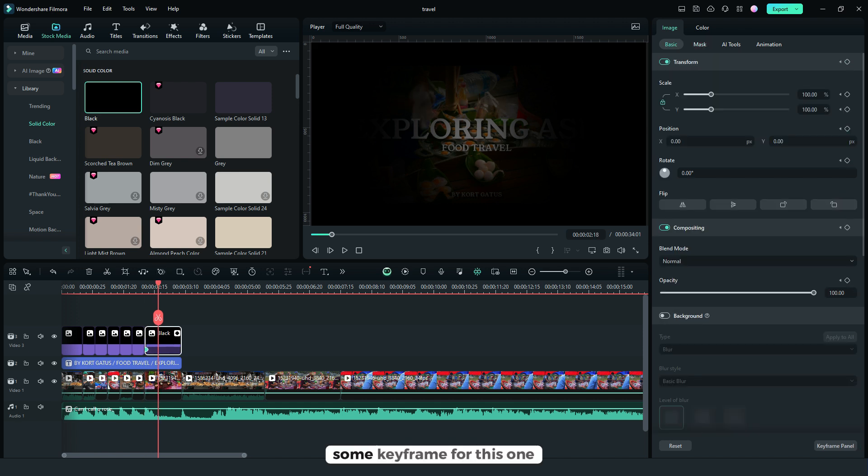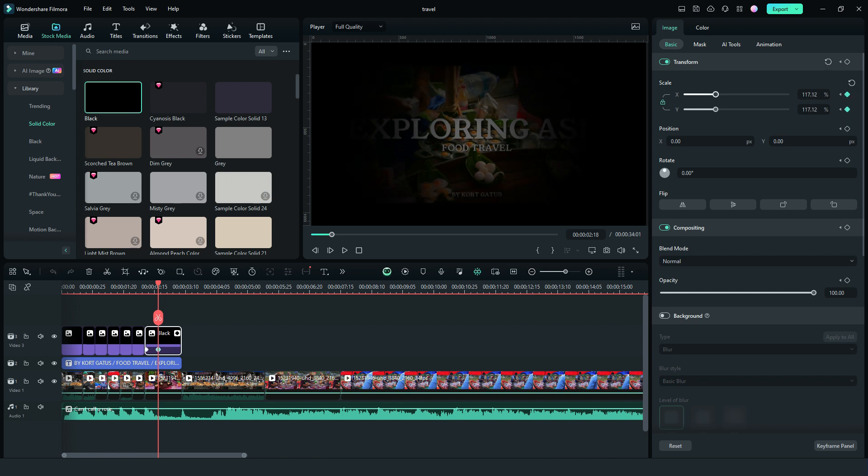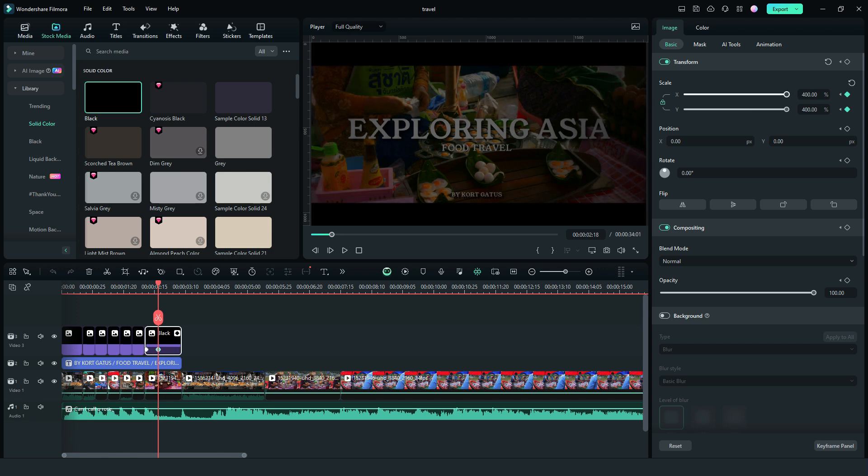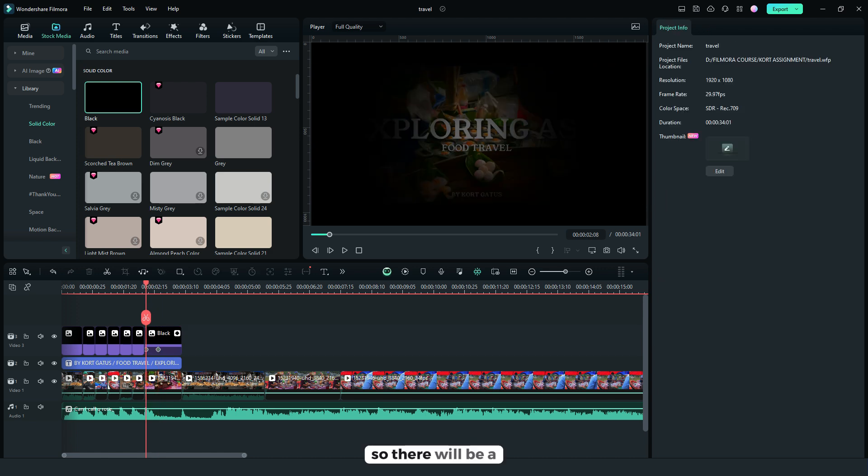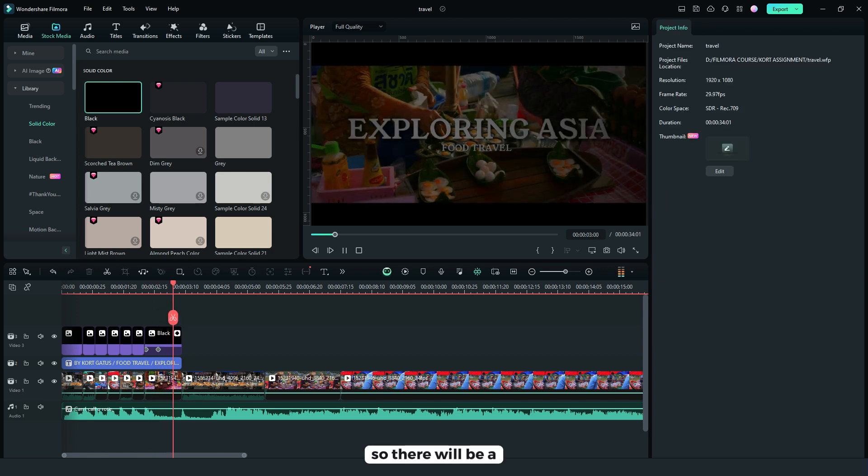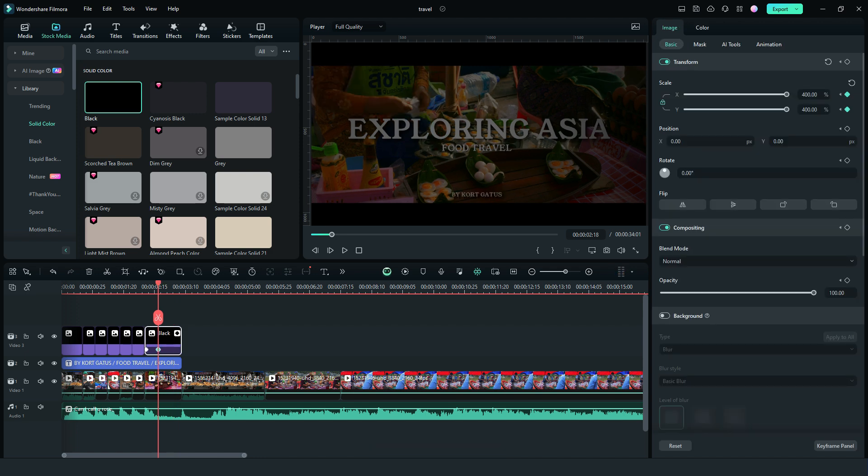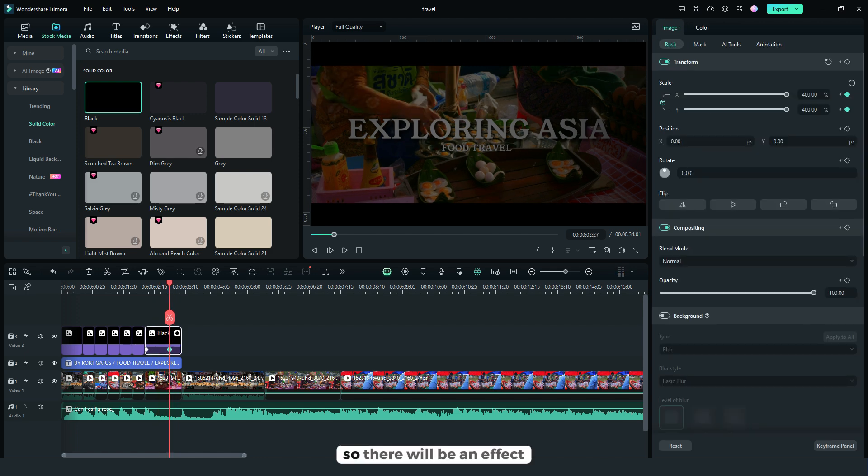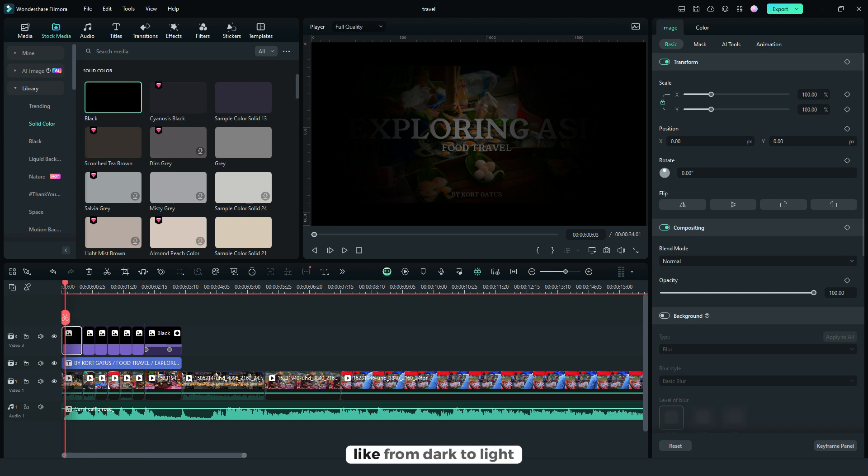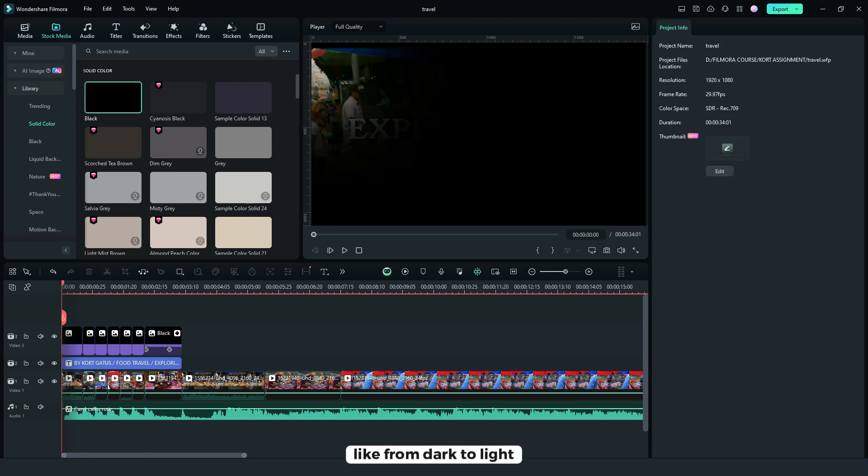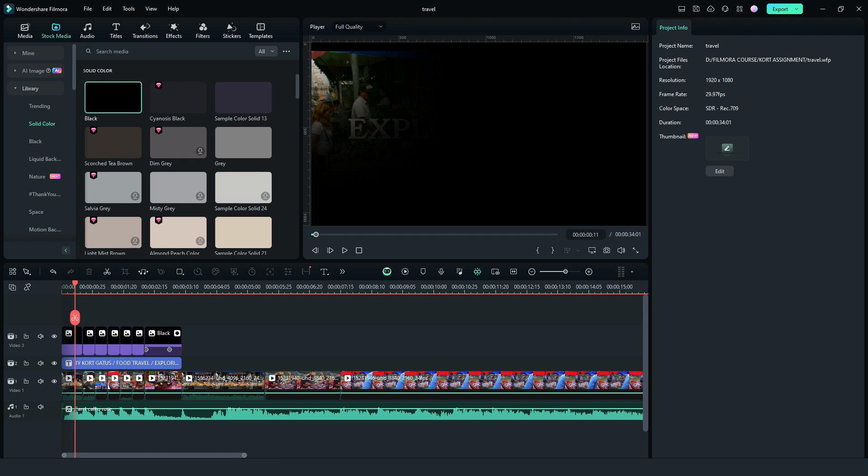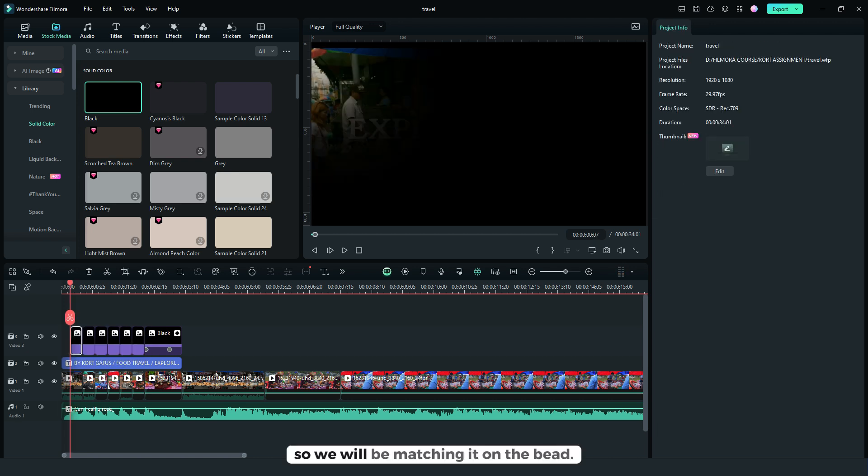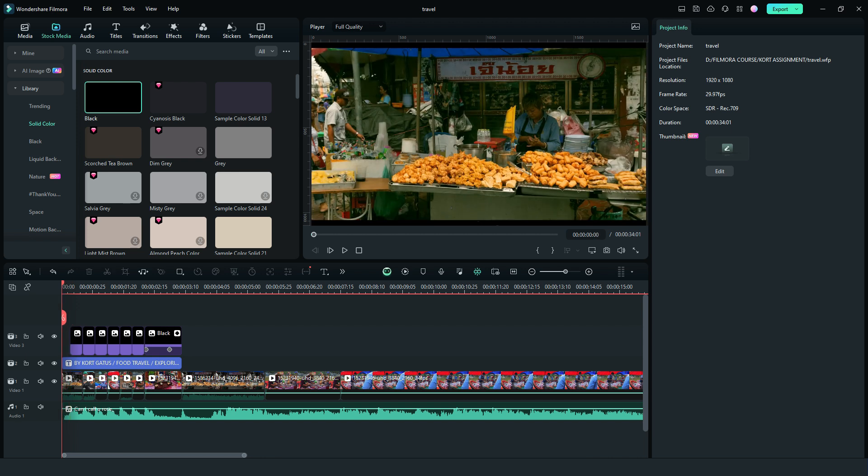But I'll be putting some keyframe for this one. So there will be an effect like from dark to light. So we'll be matching it on the beat.